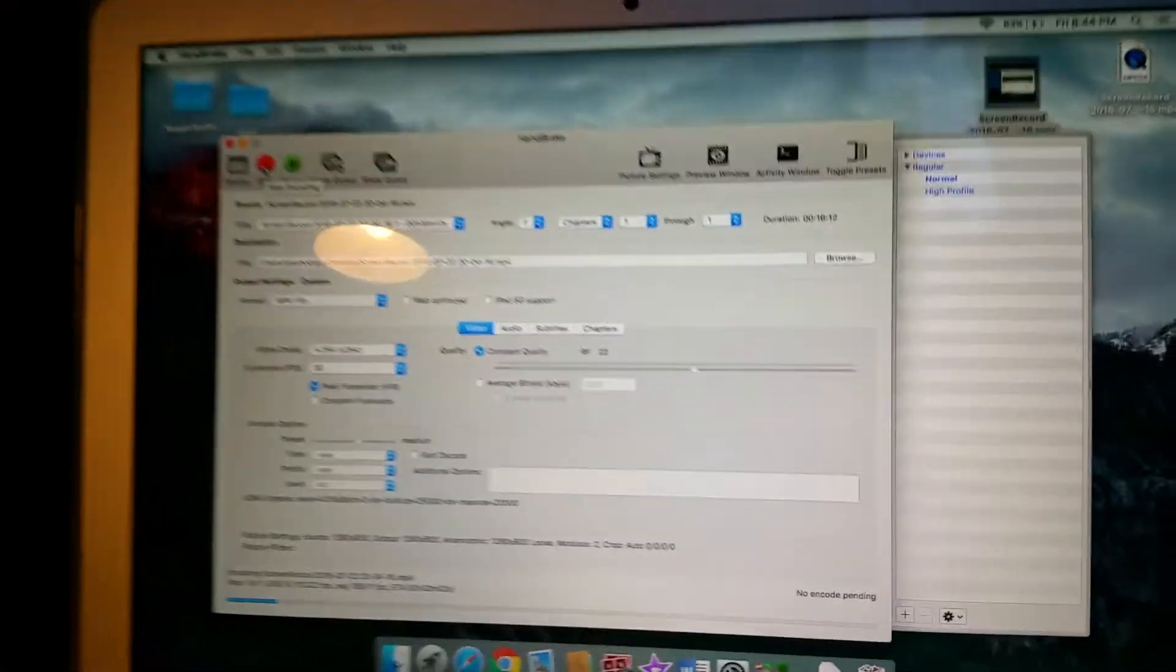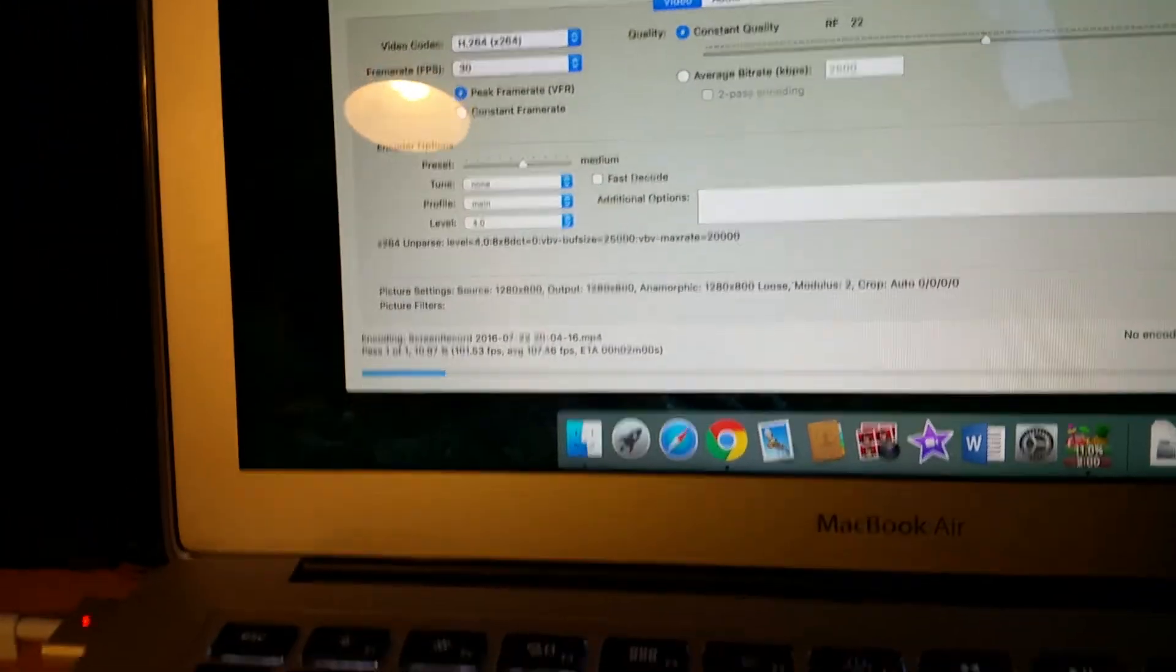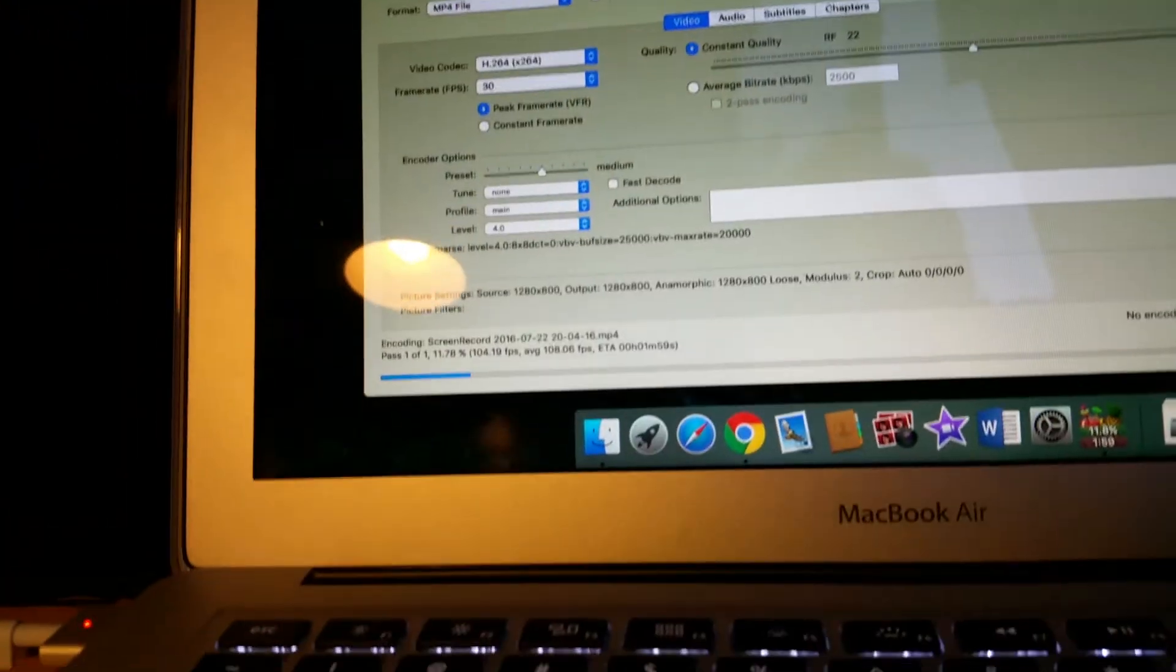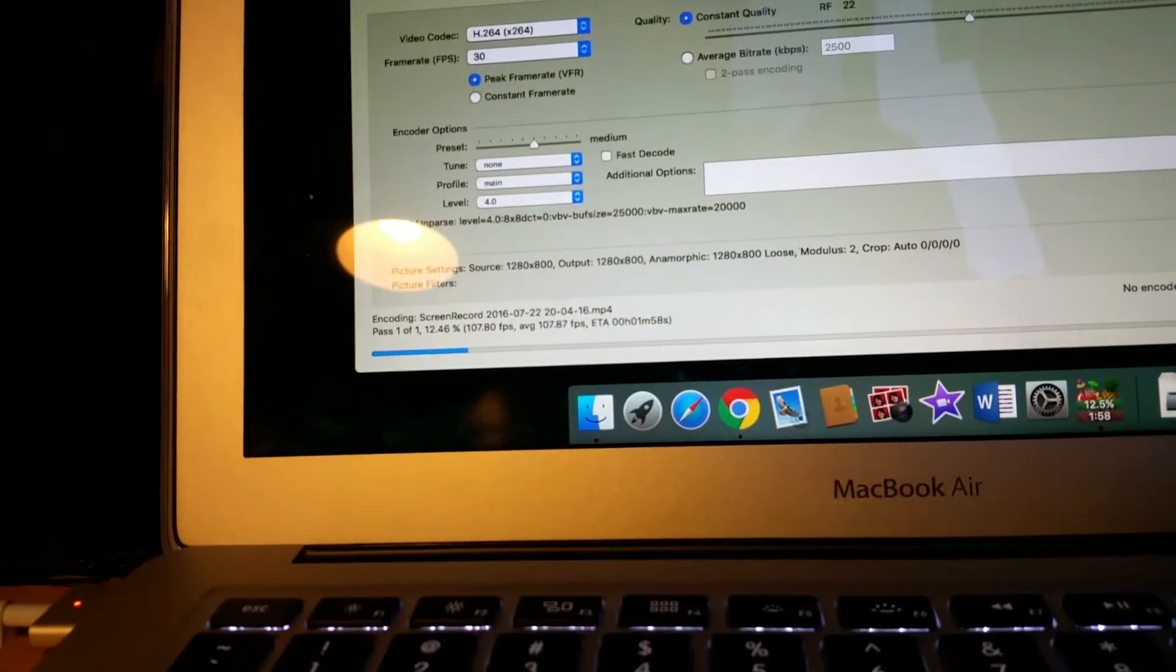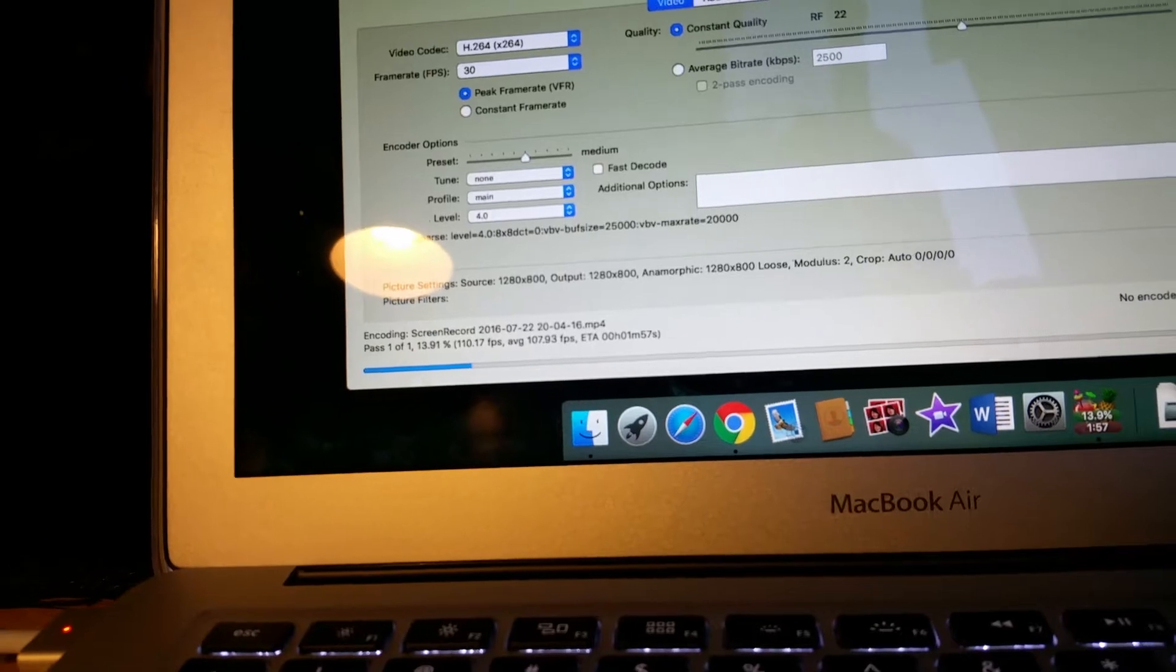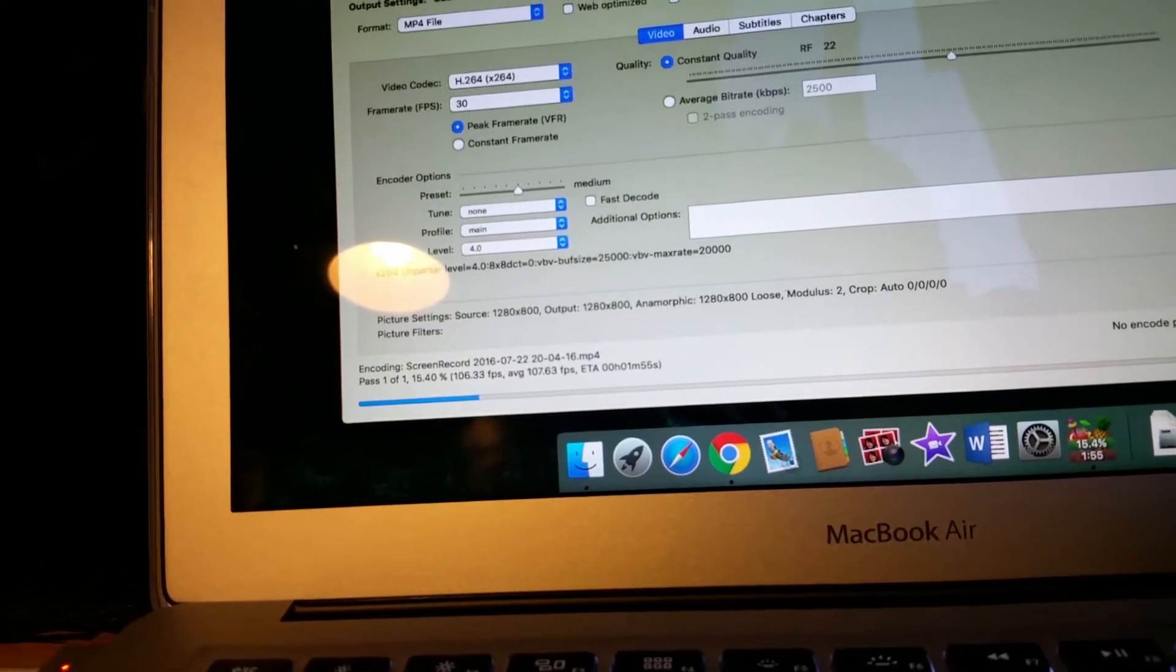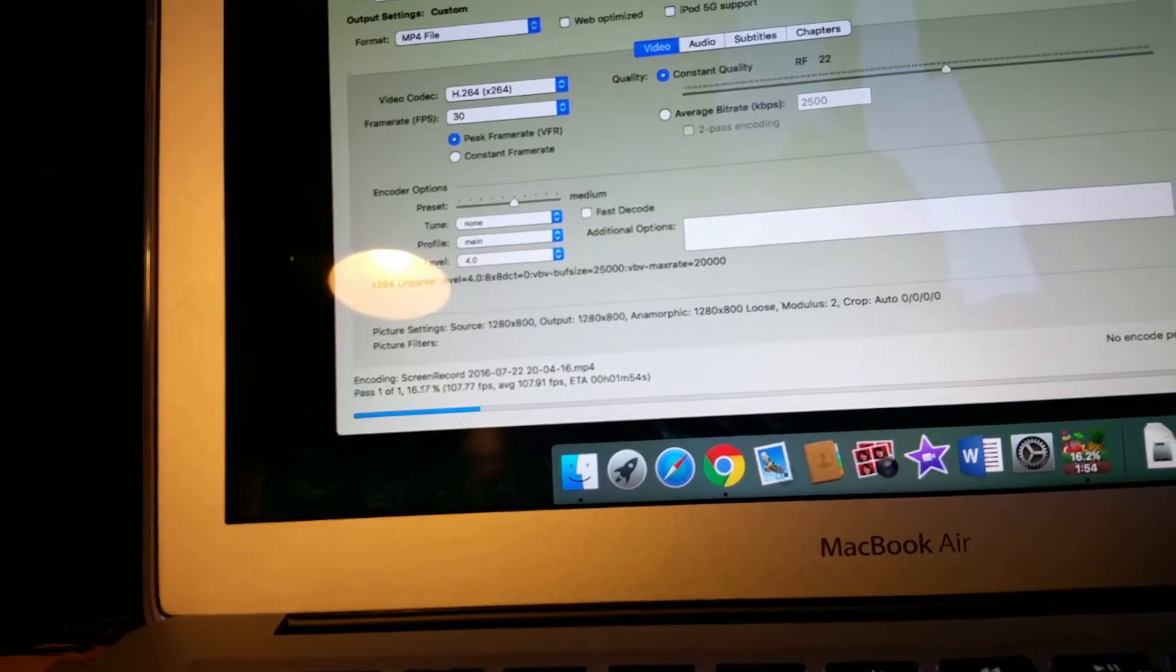Okay, encoding is started and off to the races. So far the Mac is doing very well, it's actually moving extremely fast, average of 107 frames.